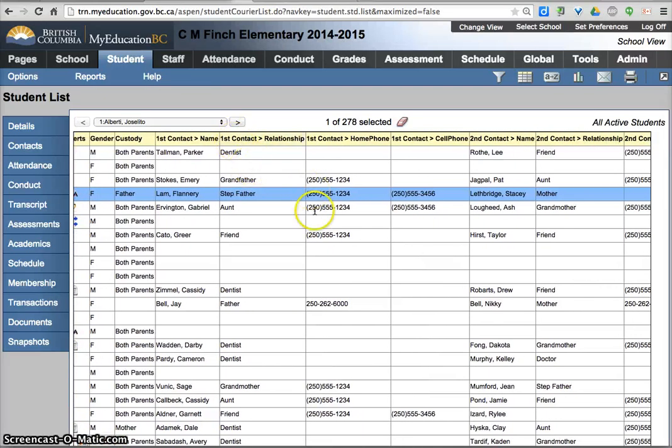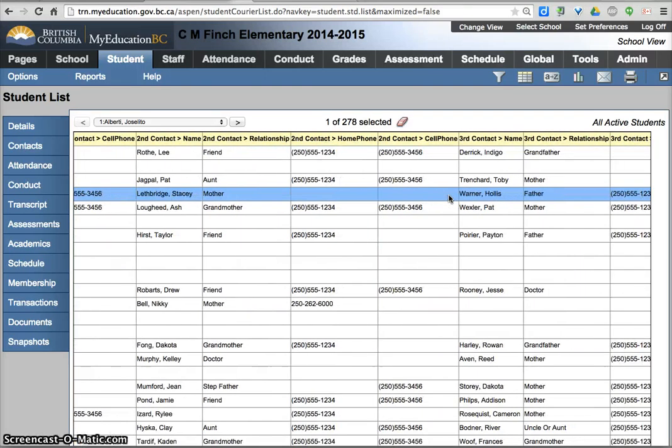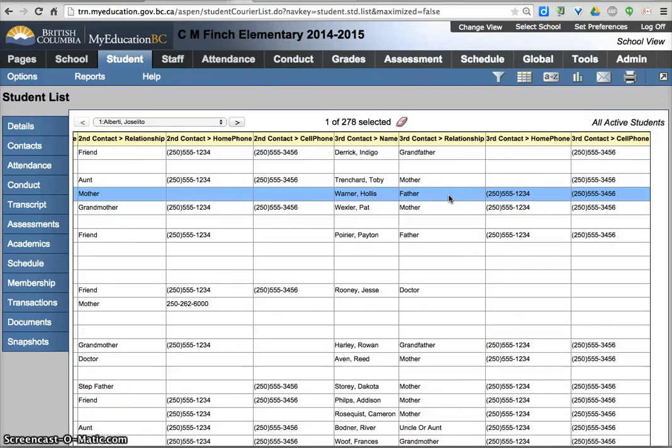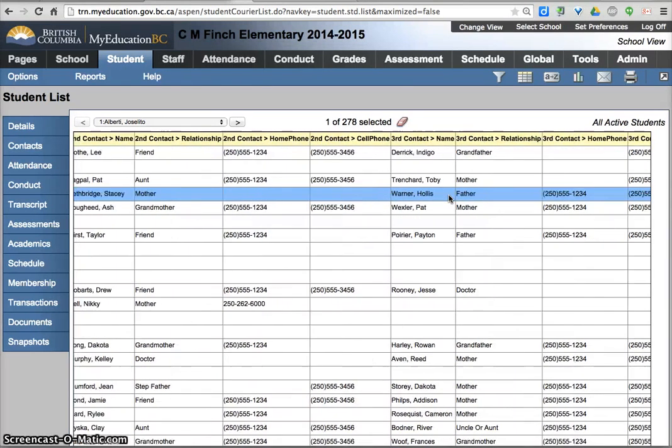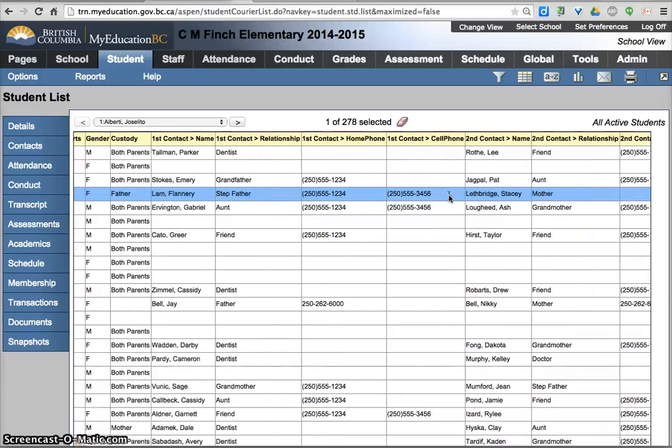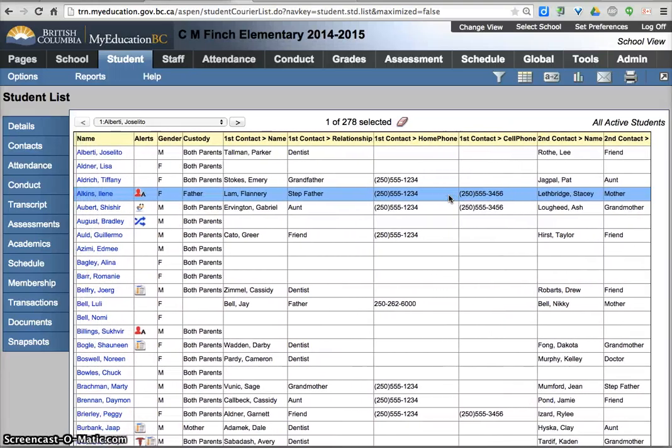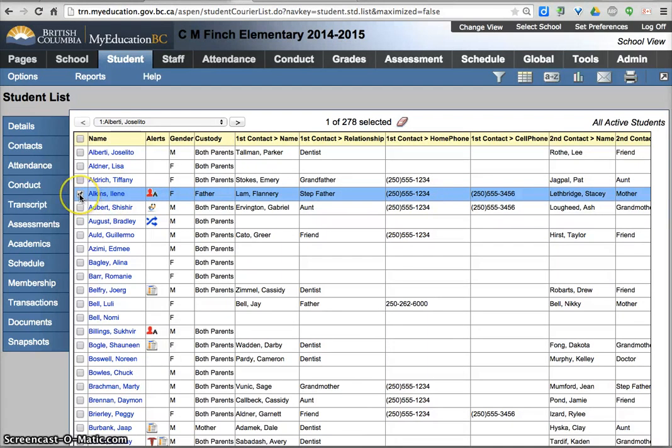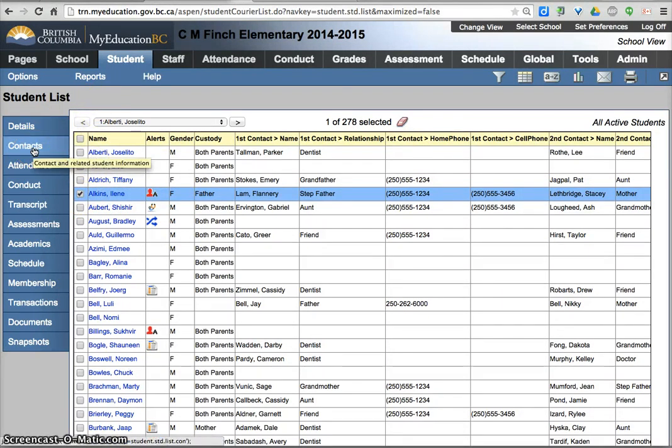First contact would be labeled one. We've set it up with one and two being our custodial parents or guardians, three, four, five, six, and so on being emergency contacts. Depends on your school how you guys do kid check so do check with your administration as to how they would like it done.